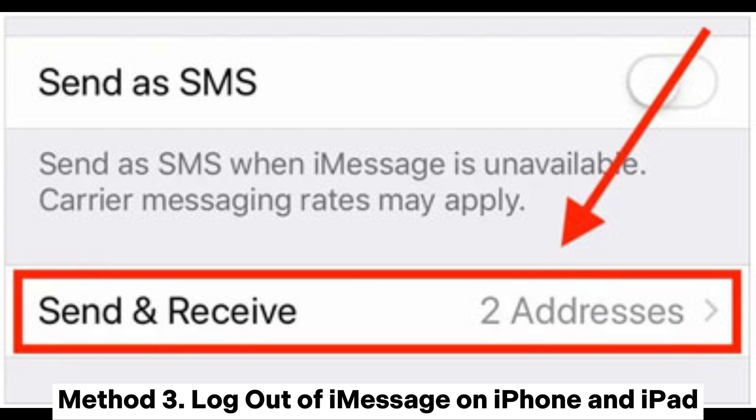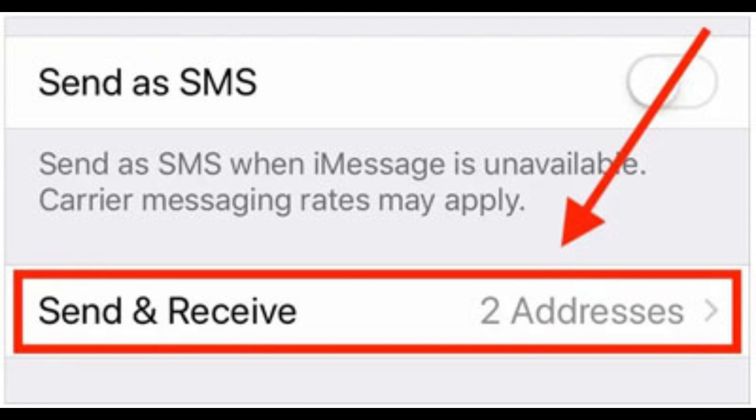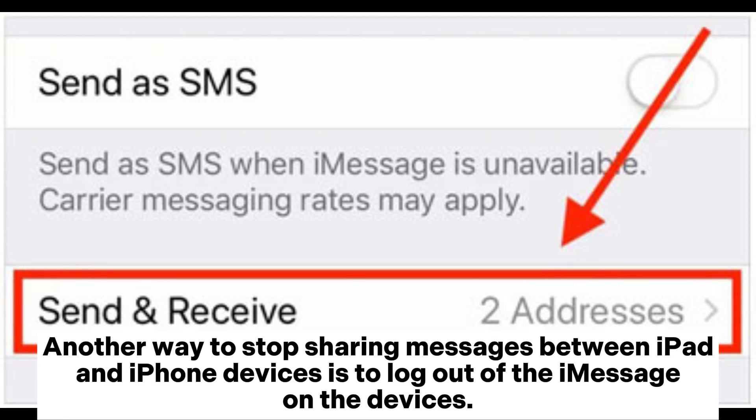Method 3: Log out of Messages on iPhone and iPad. Another way to stop sharing messages between iPad and iPhone devices is to log out of Messages on the devices.